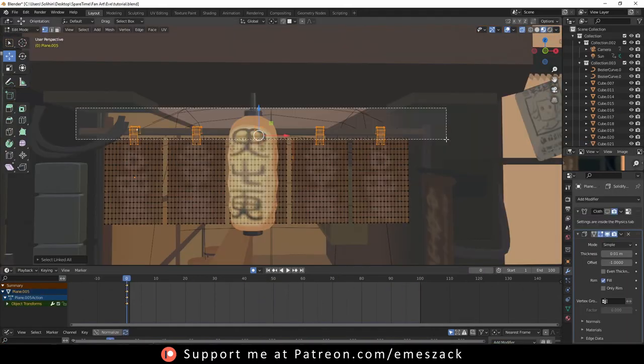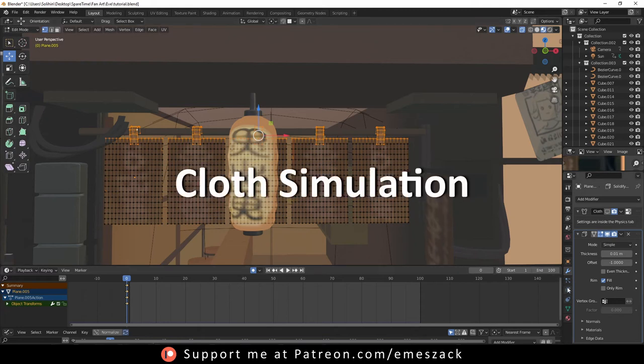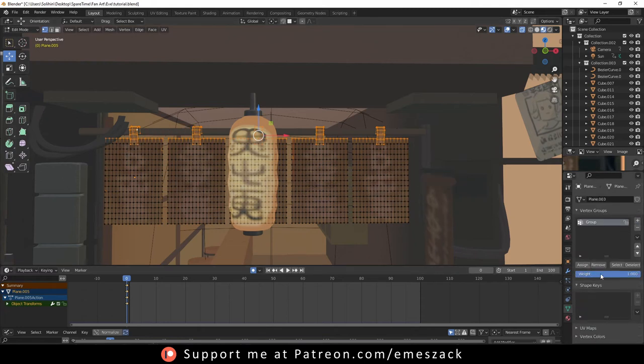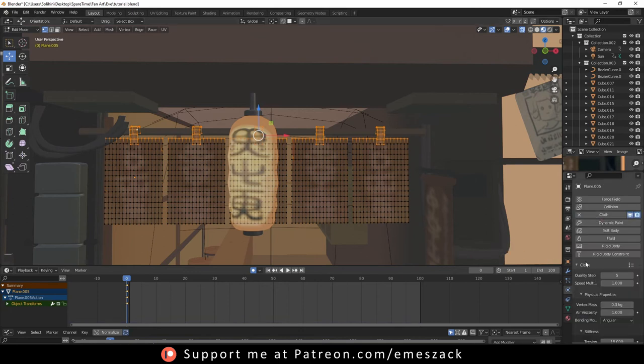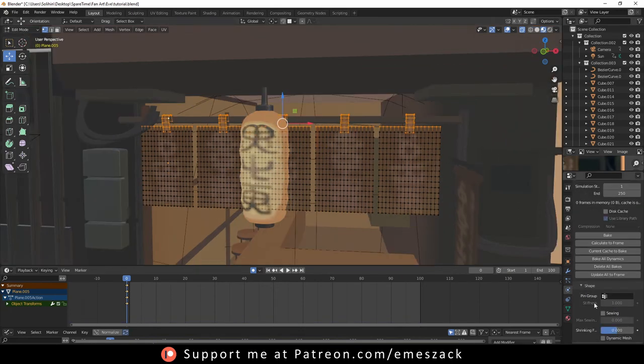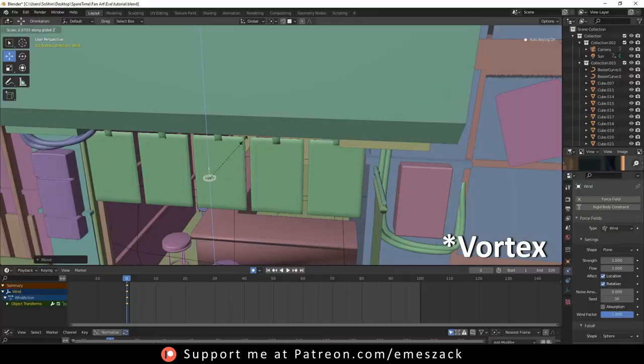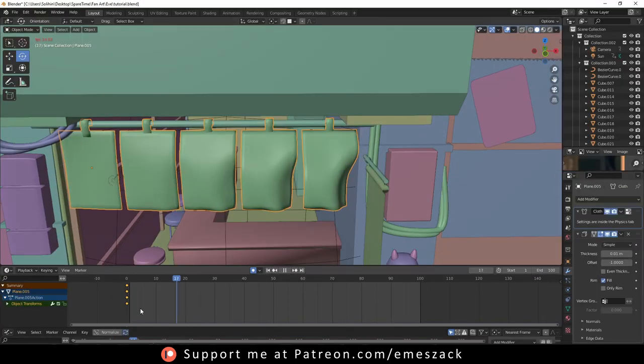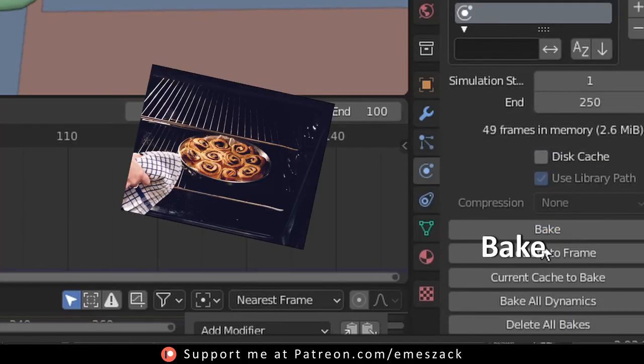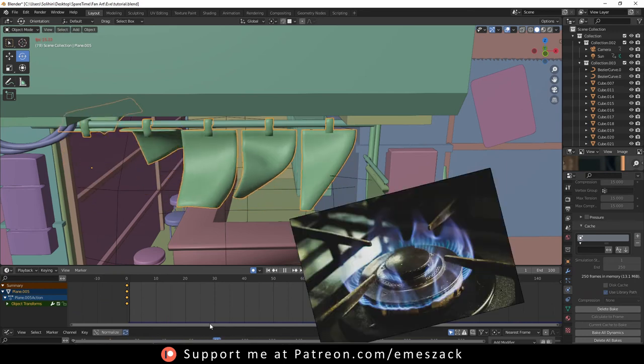Next, the most random part of this process: cloth simulation. Let's go. First, add a pin group to your mesh, then go to the physics tab and add the cloth modifier. Assign the pin, add wind, animate the wind, and now you got yourself a flowing cloth. Better save your PC from becoming a stove.